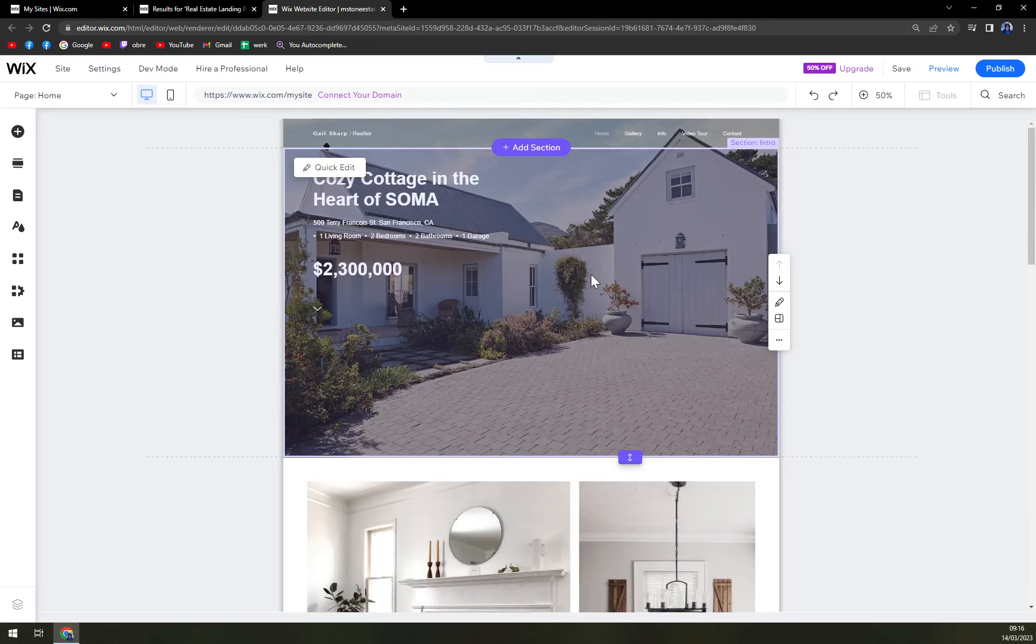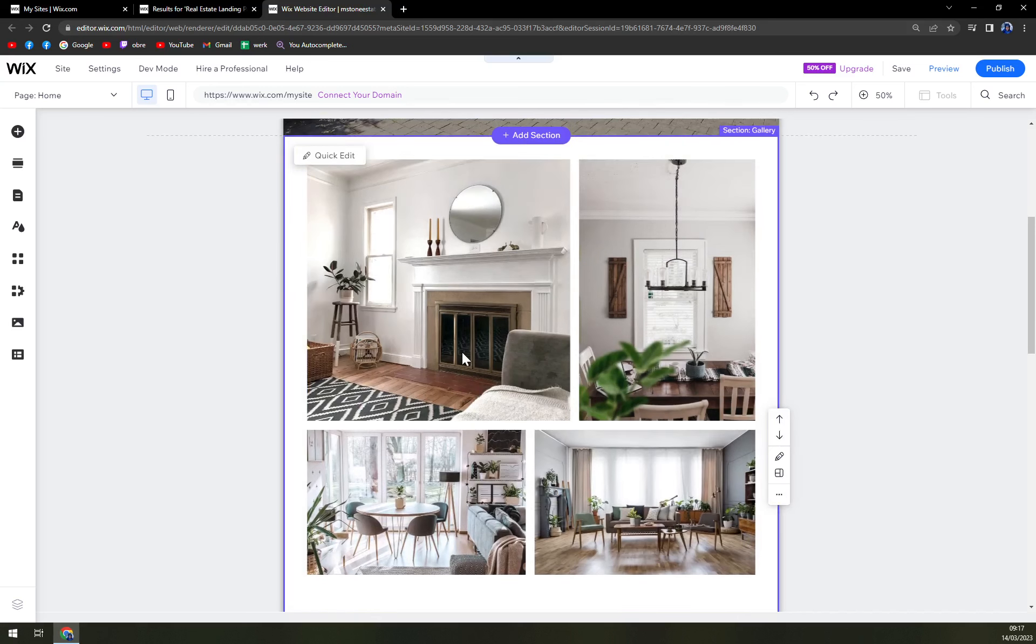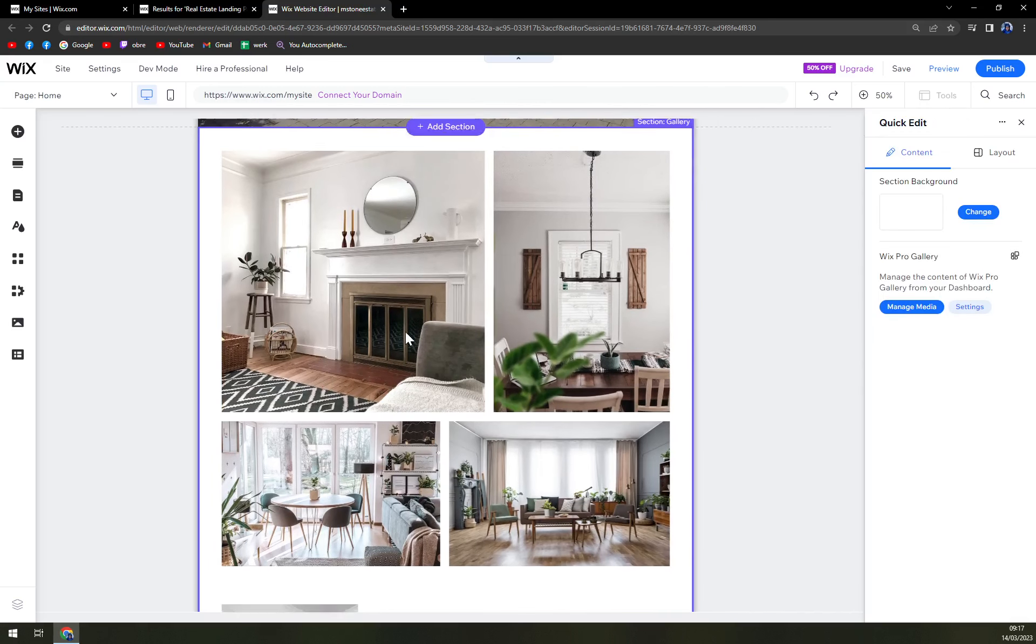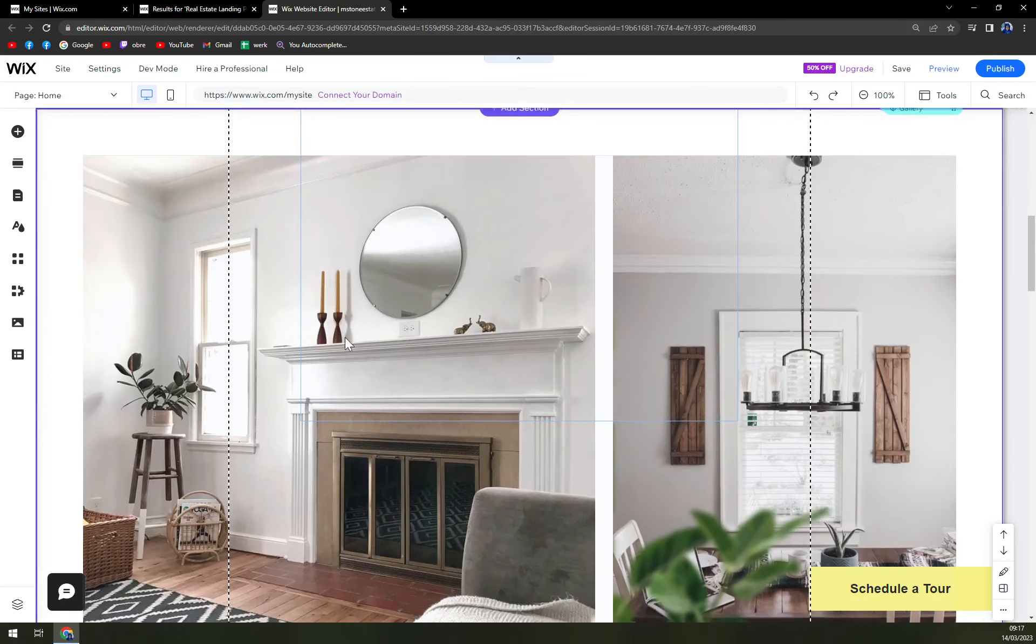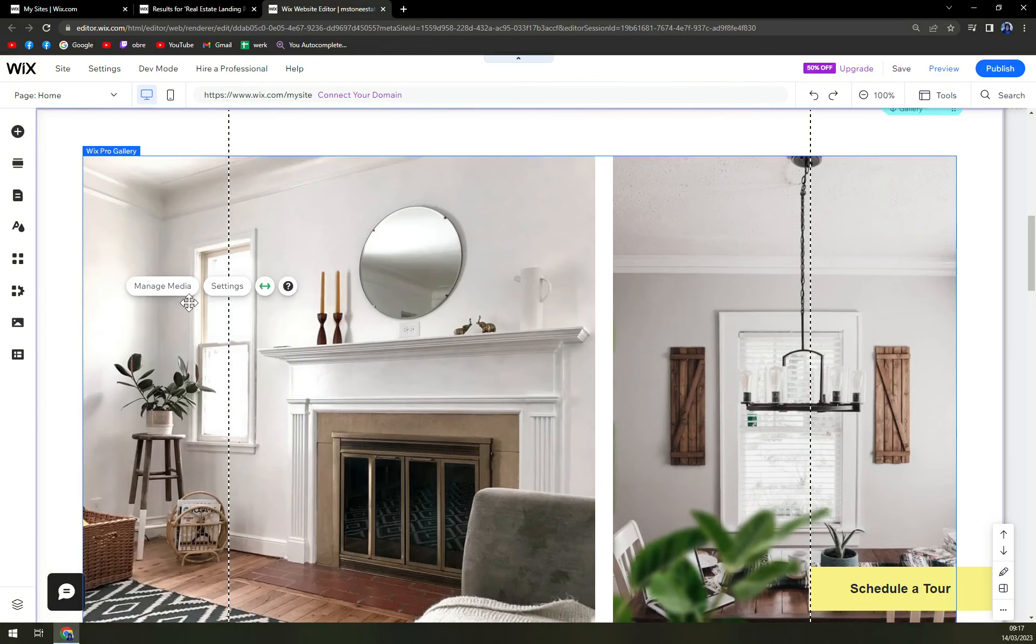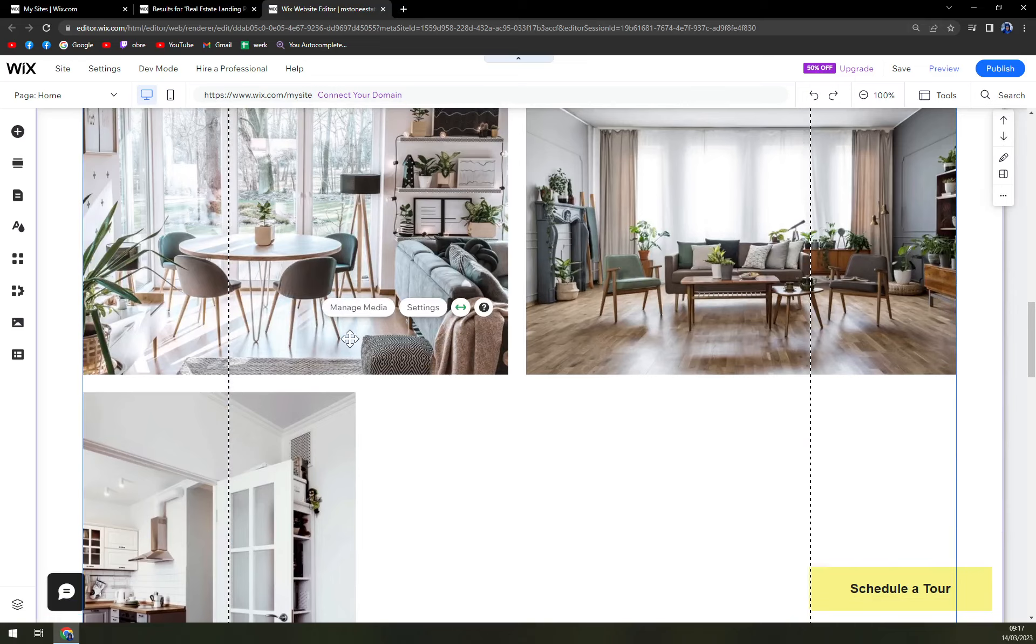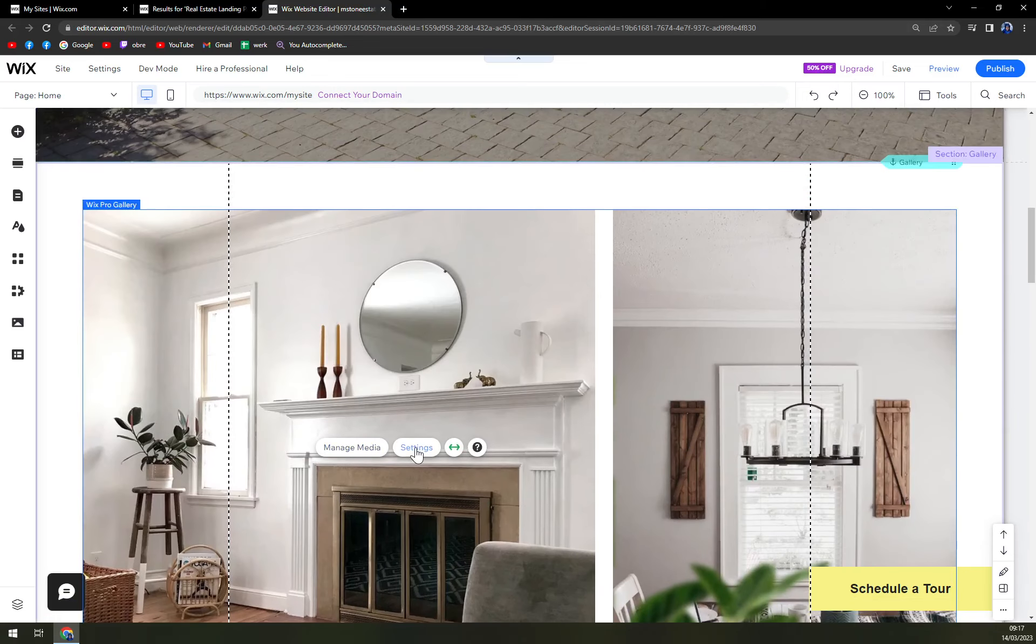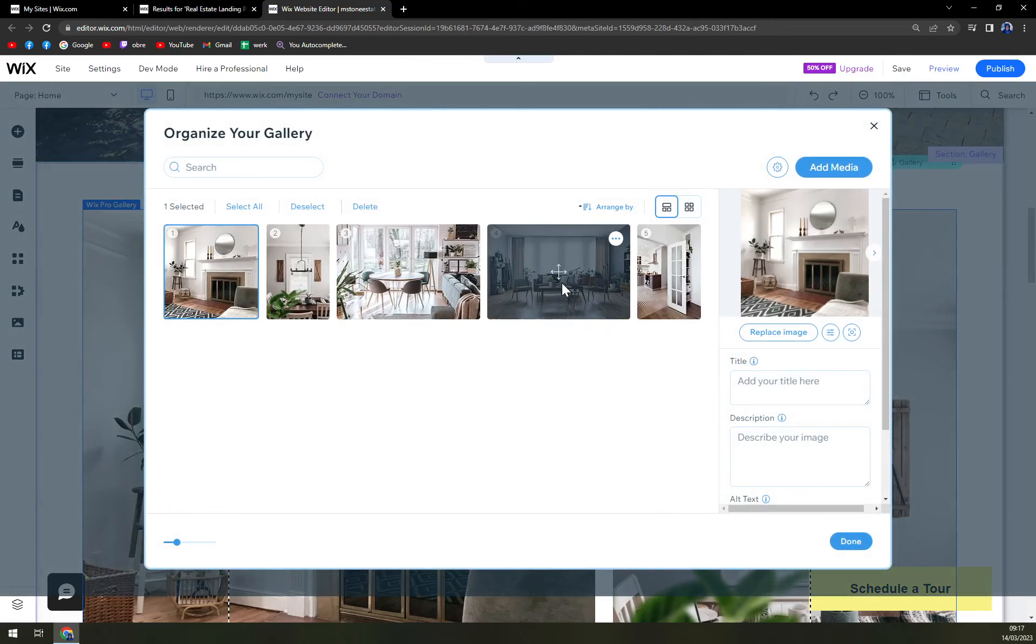So we can easily add a section, many more. We can also quick edit this whole window. Also, we have Wix Pro gallery. Well, this means that those pictures are used from this gallery. You can manage media, and it will open extra photo editor.